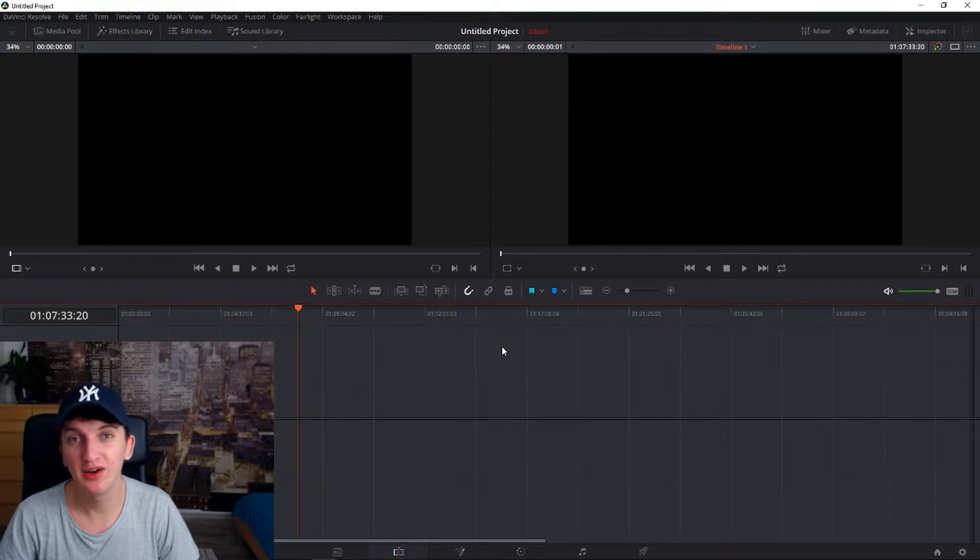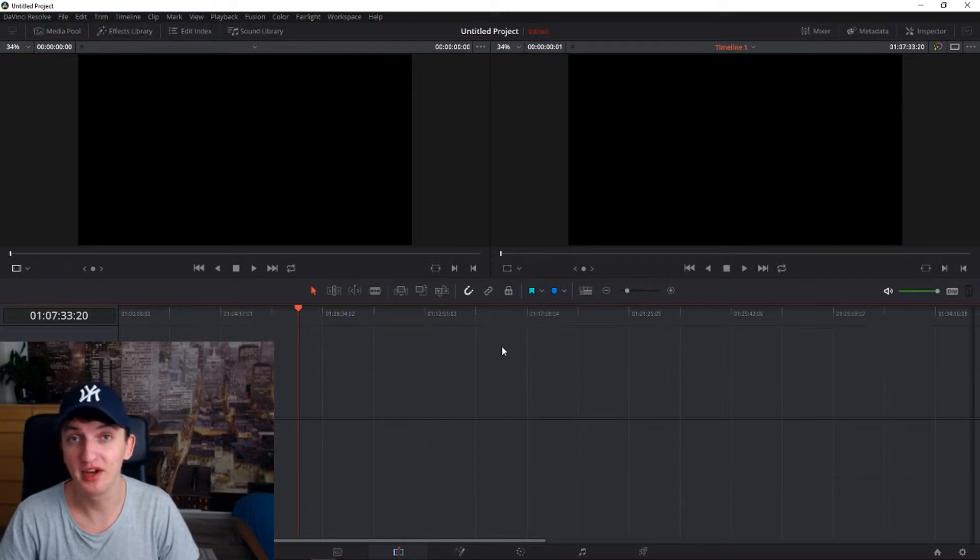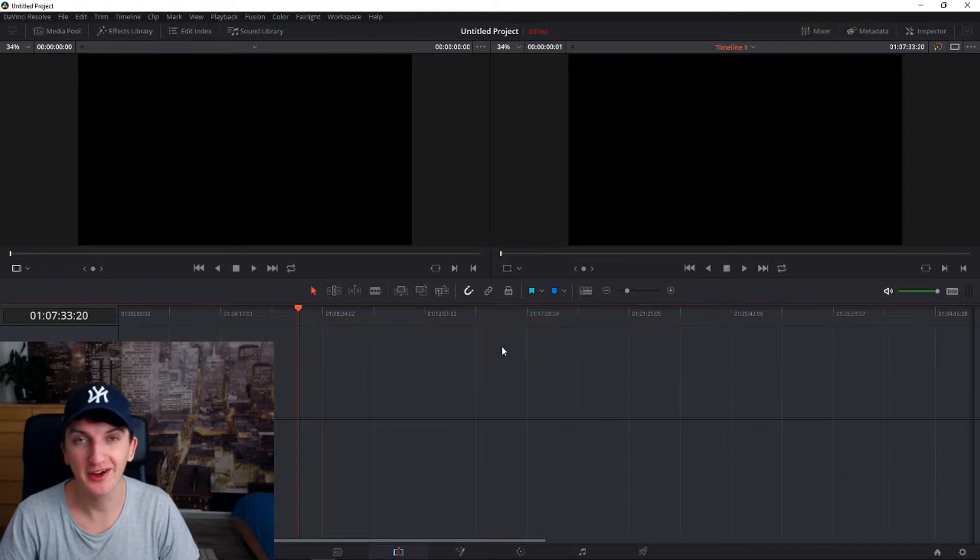In this video you will learn how to edit videos in DaVinci. This is a beginner's guide and I hope you will enjoy.